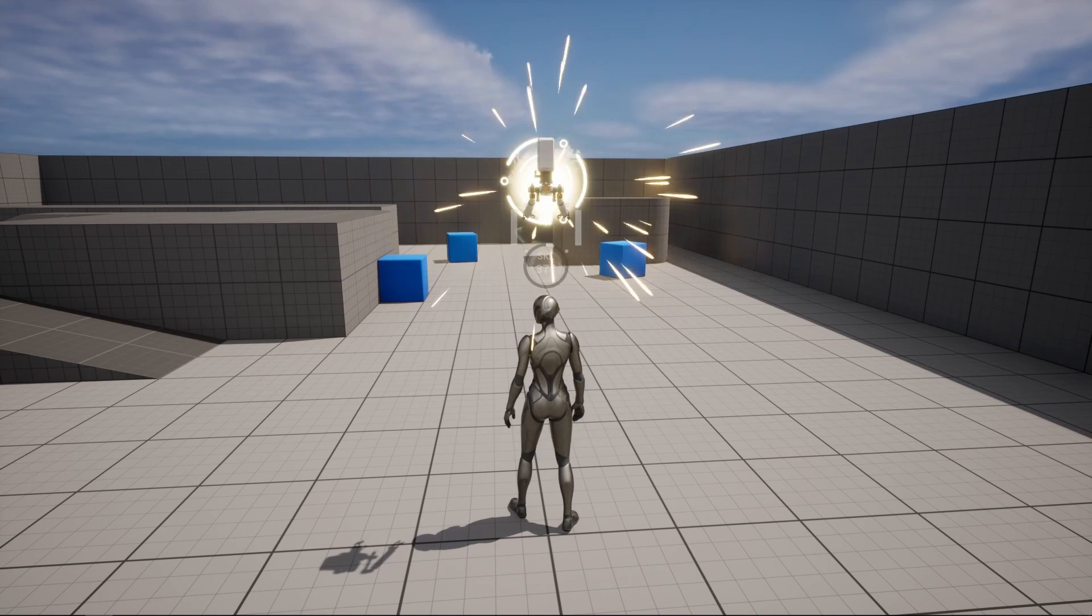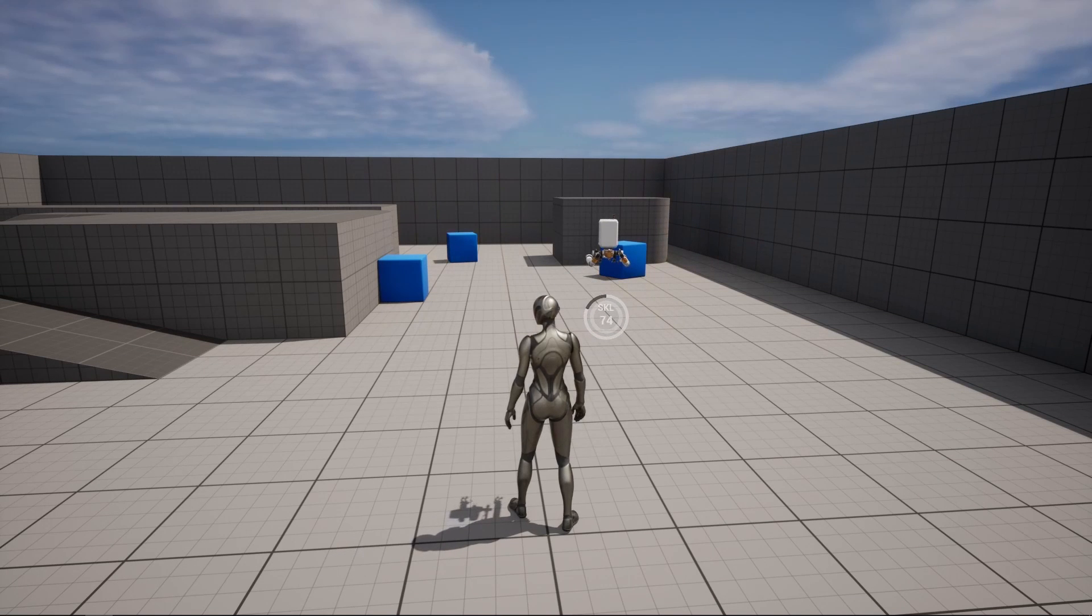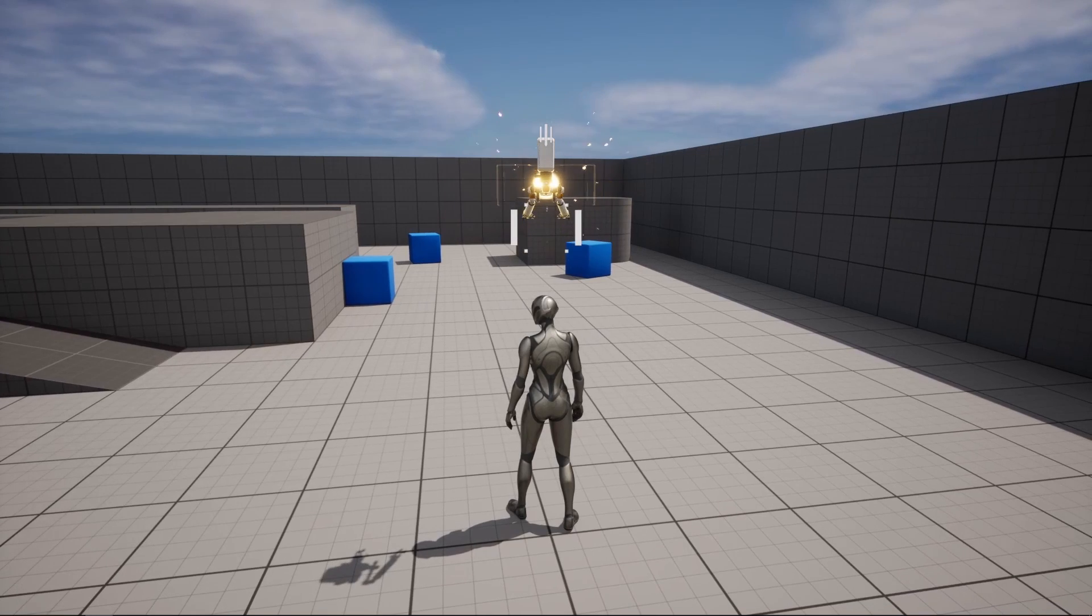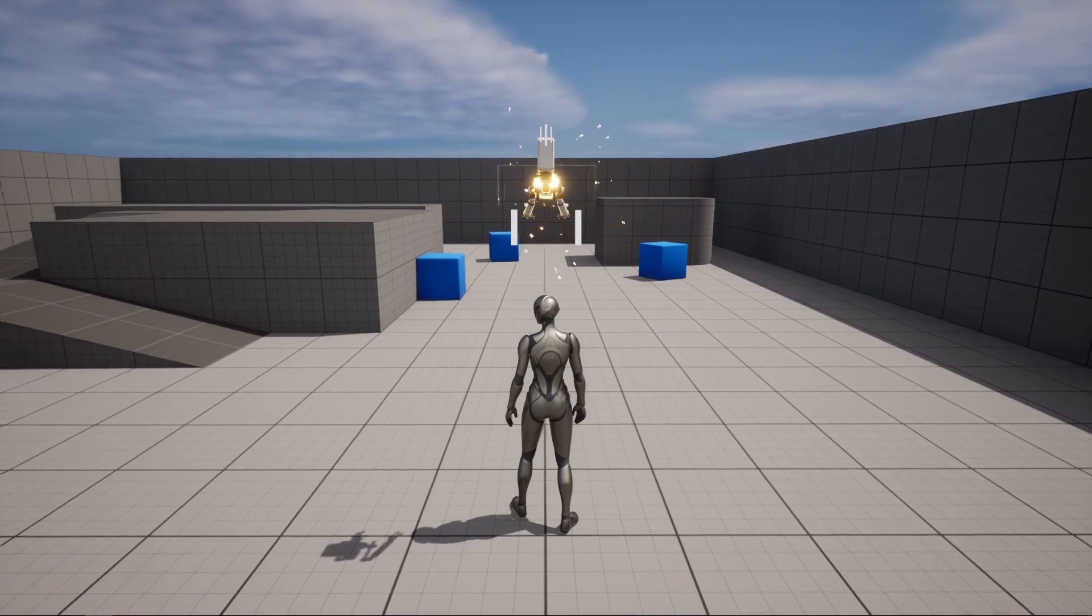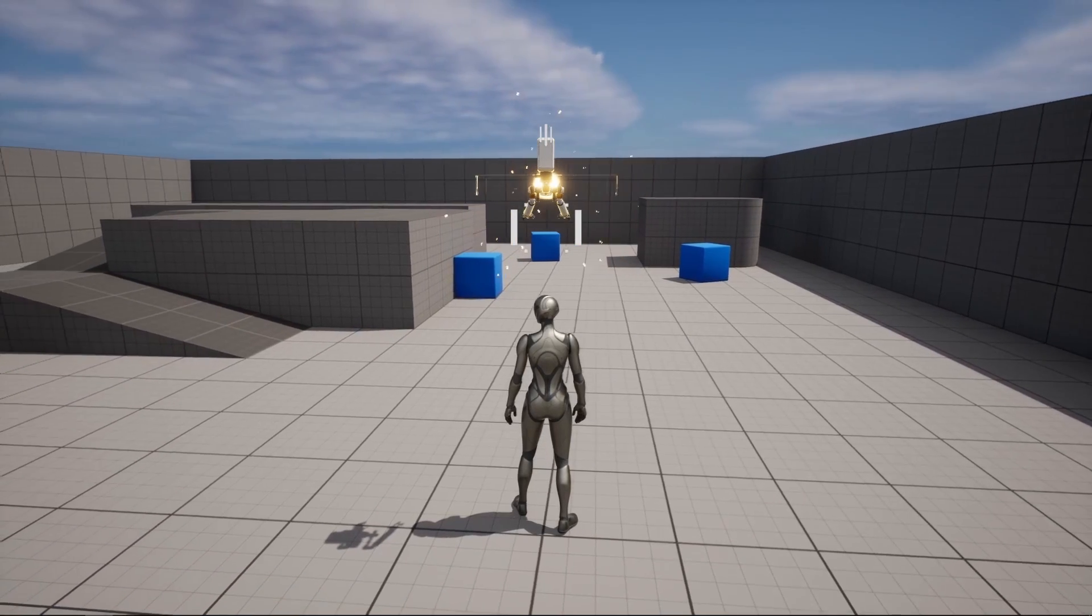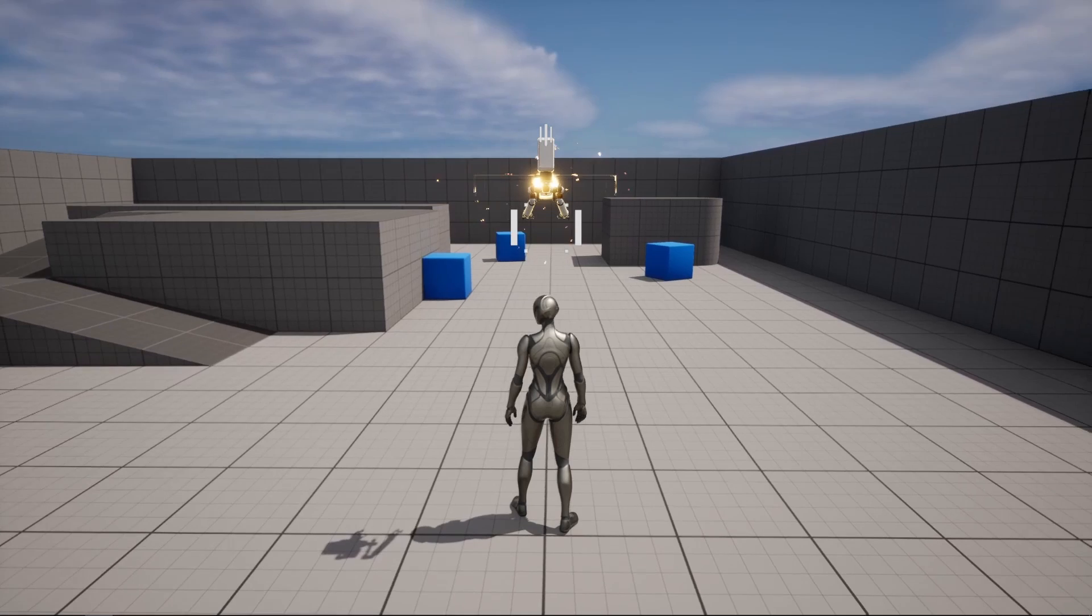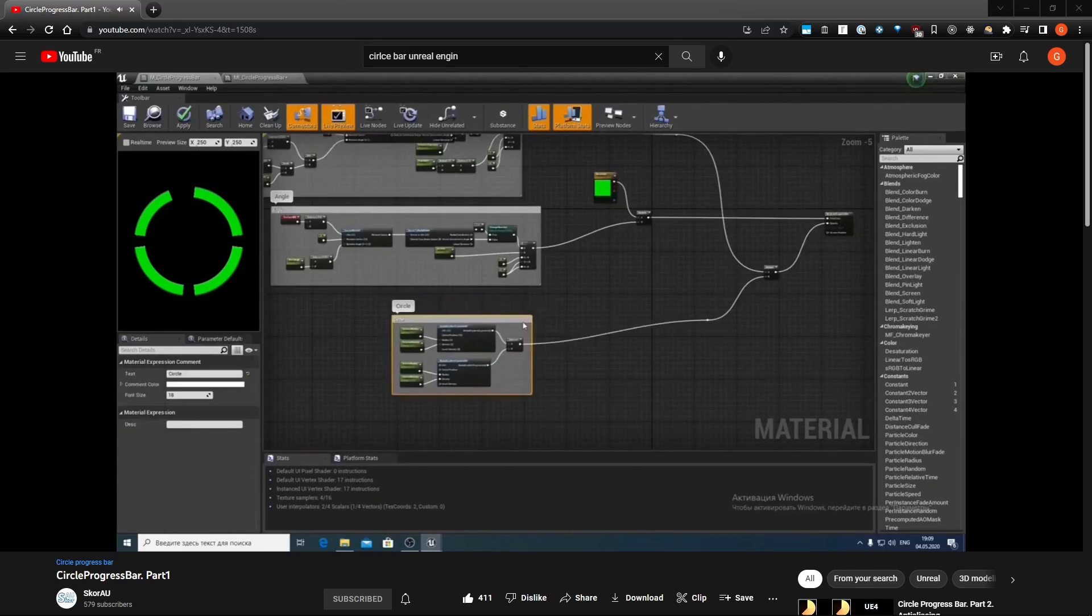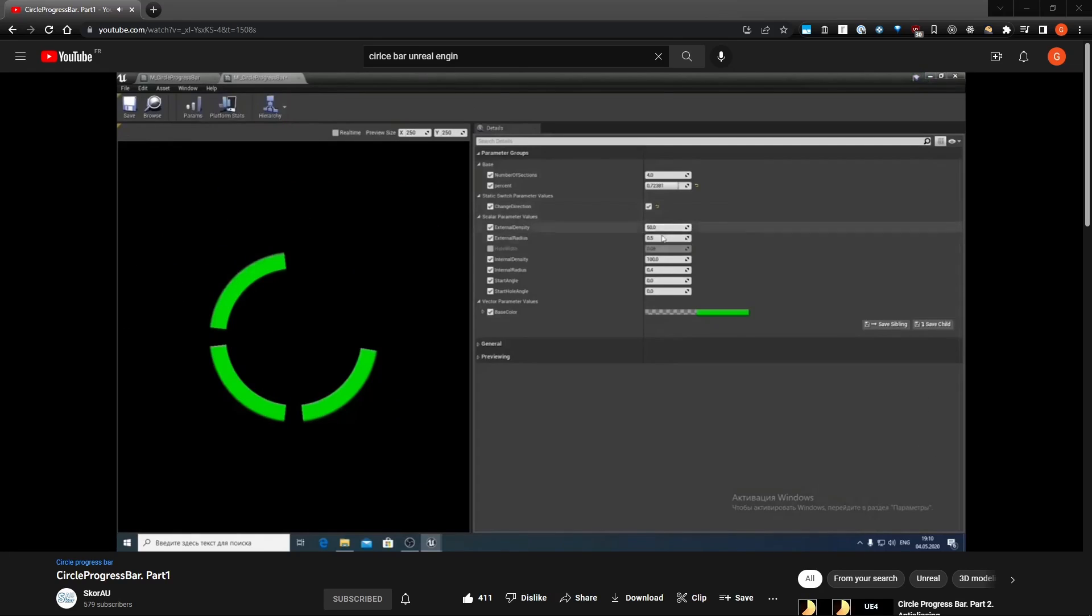Finally, we can also notice that the countdown widget is displayed once the cannon has fired to indicate the remaining cooldown. I followed the same workflow as the loading icon but with a slight twist for the circle progress bar. To reproduce a similar system, I've used existing tutorials on how to create a circle progress bar from scratch.